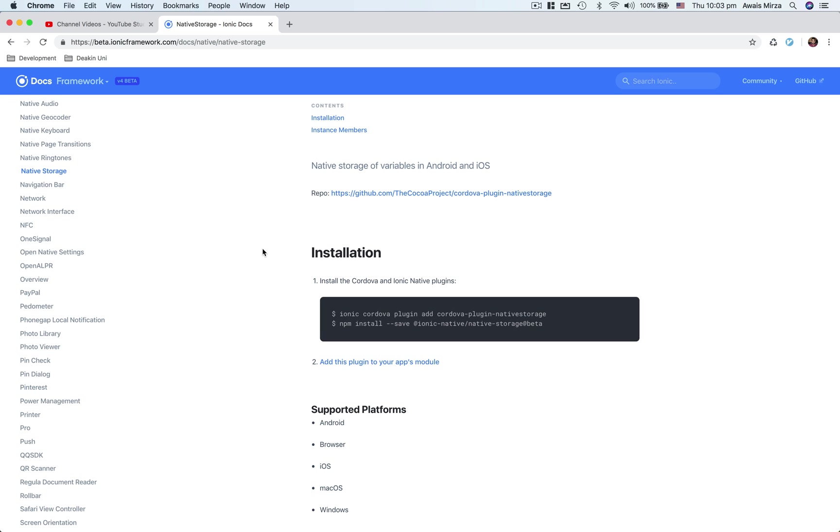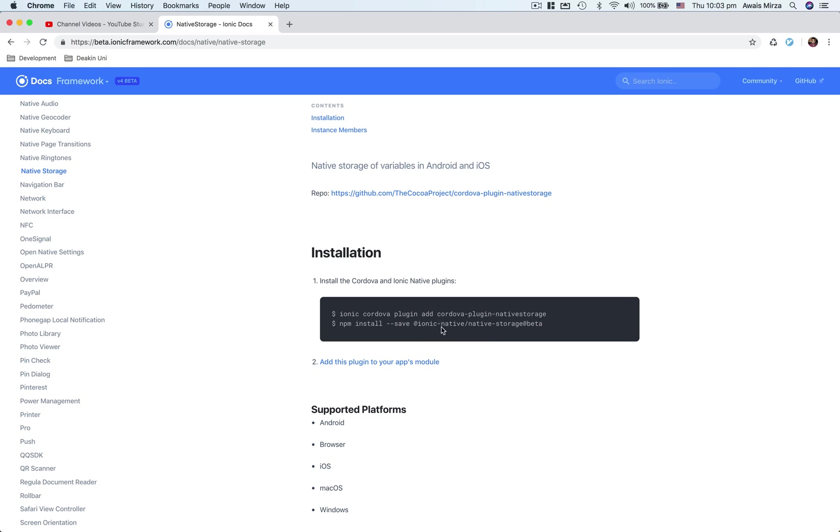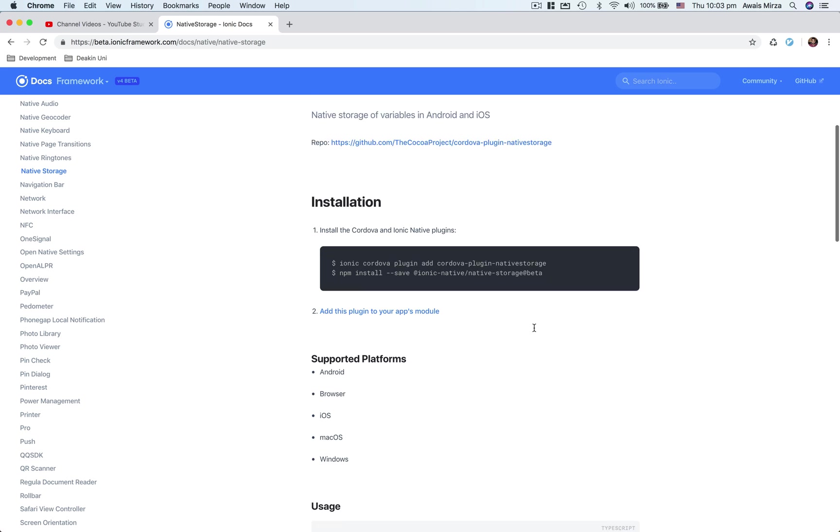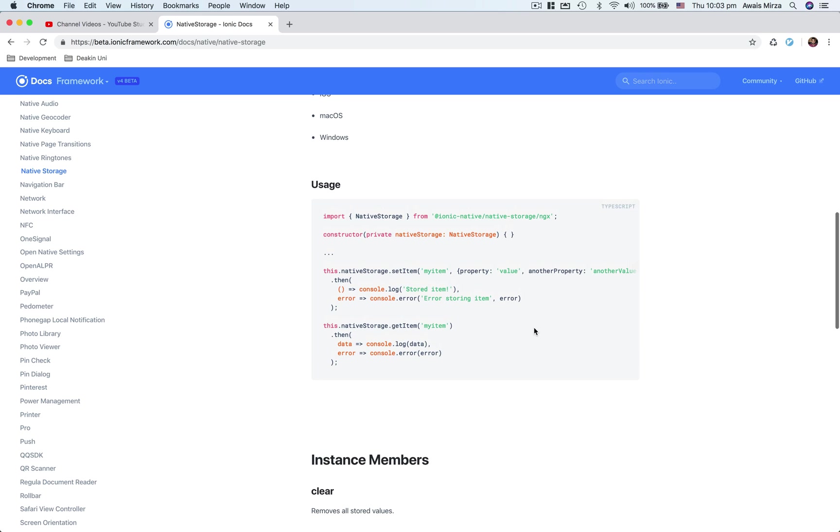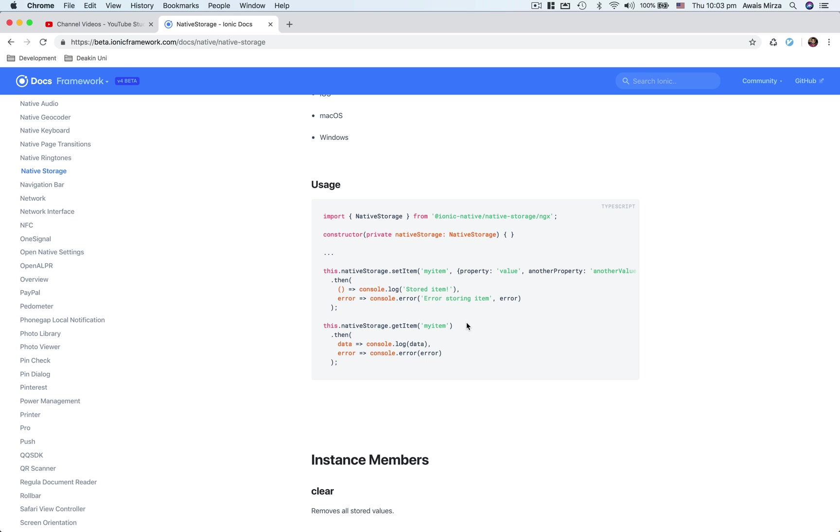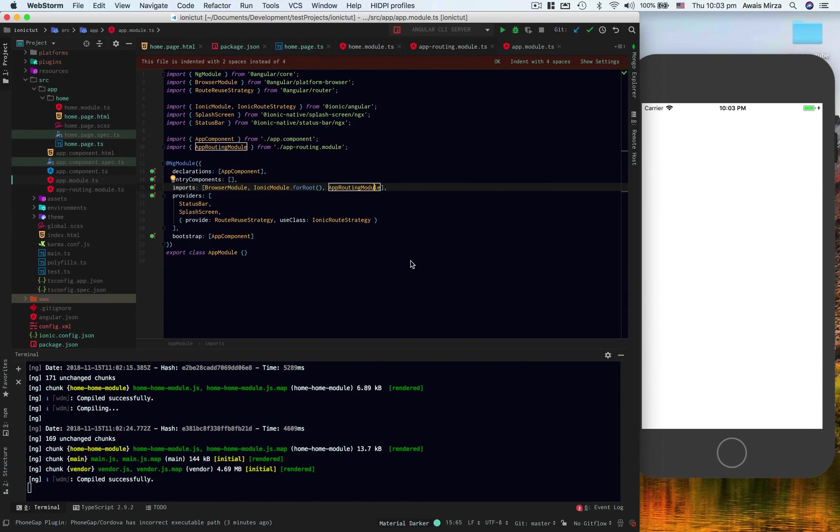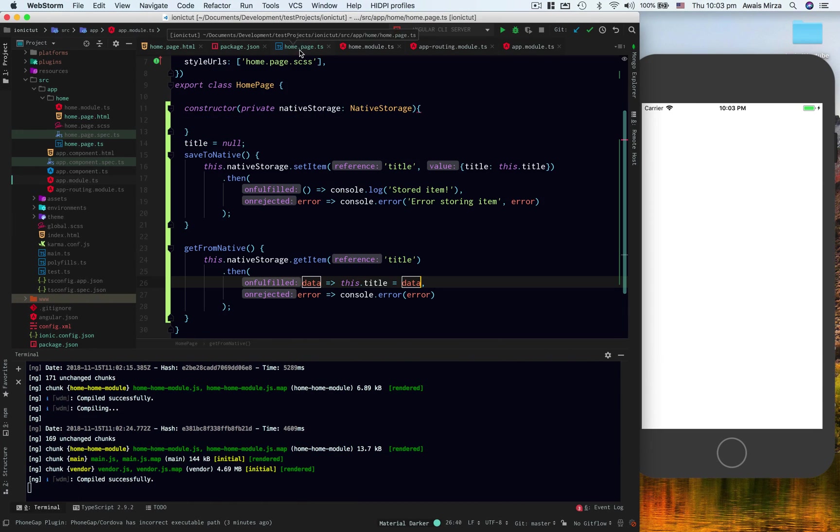The next thing you want to do is grab these two commands and paste them into terminal to install Cordova plugin and also install @ionic-native/native-storage. I'm going to go to the usage section now. Here you can use this function to set items and this function to get items. We'll go to home.ts file.